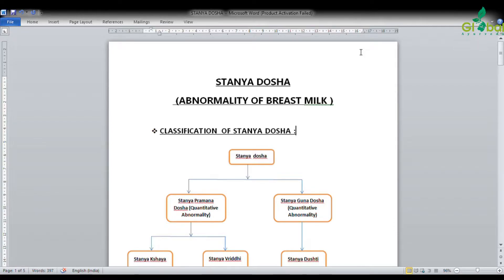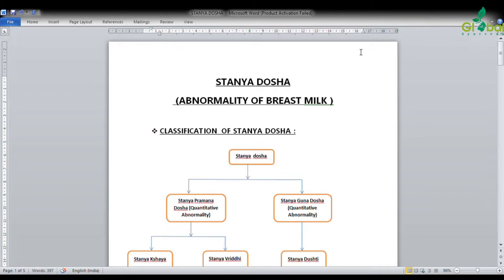Hello friends. Today we will see about Stanya Dosha, that is abnormality of breast milk. Stanya is said to be the ideal food for providing nutritional and psychological satisfaction for an infant. Even though there are many formula feeds that have developed in recent times, nothing is as ideal as breast milk.